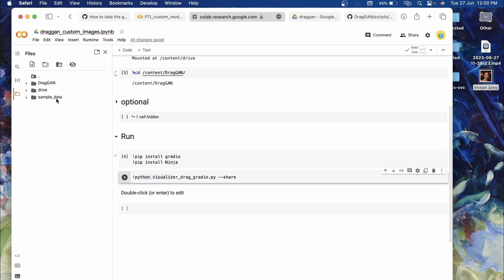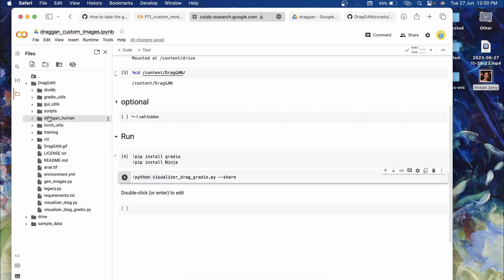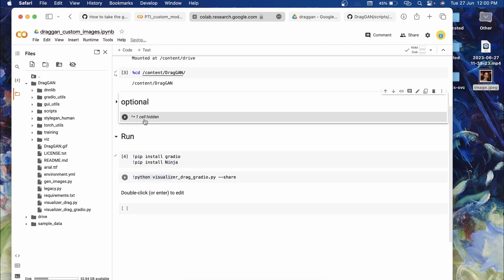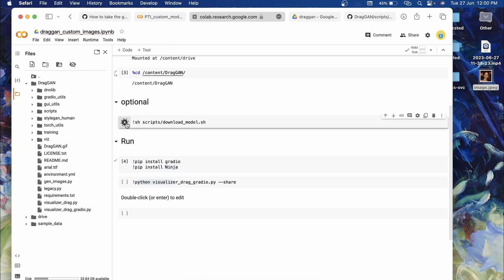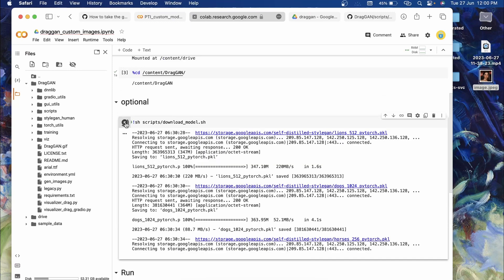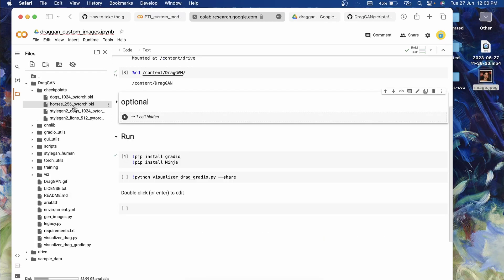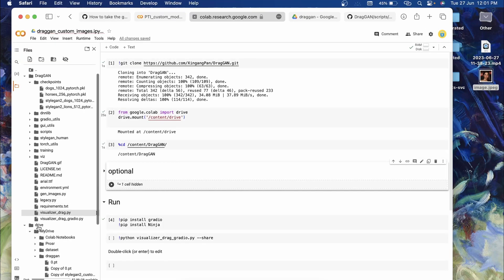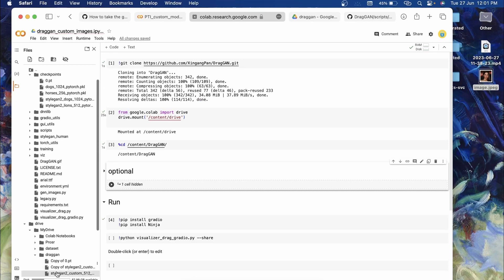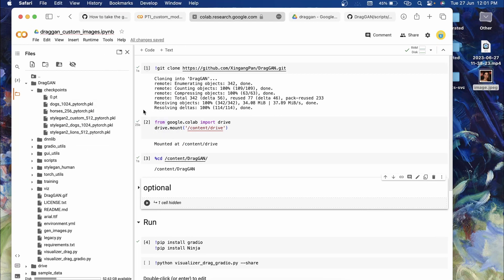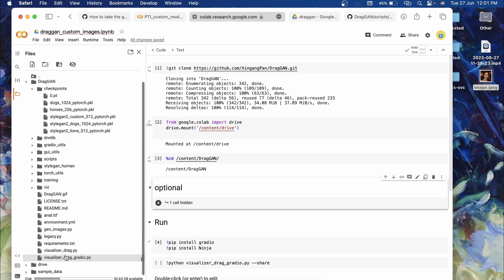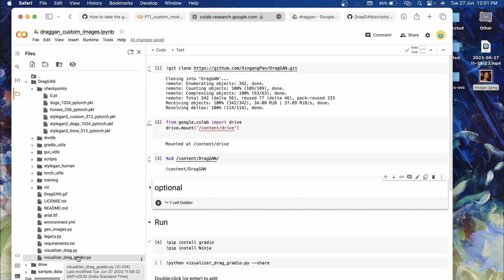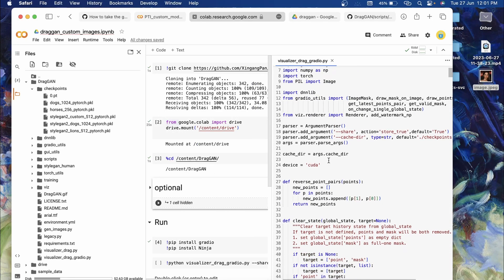After the dependencies install, before running the last cell, you need to drag and drop the models and make some code changes. Open the DragGAN folder — you won't have a 'checkpoints' folder yet since we haven't run that cell. Let me quickly run it to get the checkpoints folder. Now refresh and you'll see a few model files. Go to your Drive, locate the 'draggan' folder, and drag and drop '0.pt' into checkpoints as well as the StyleGAN PKL file into checkpoints.